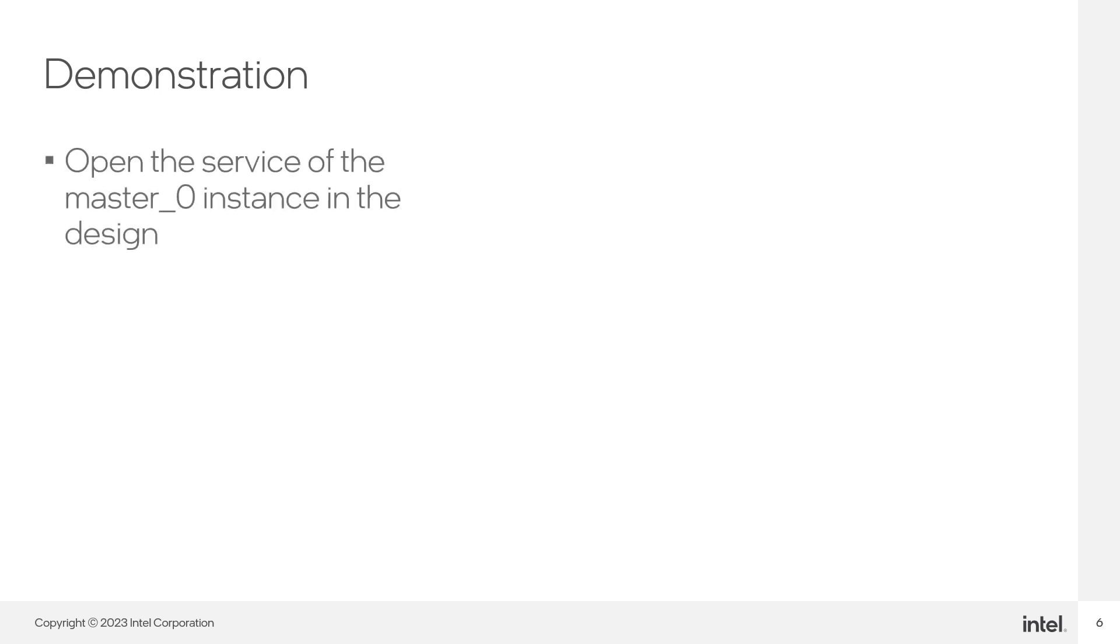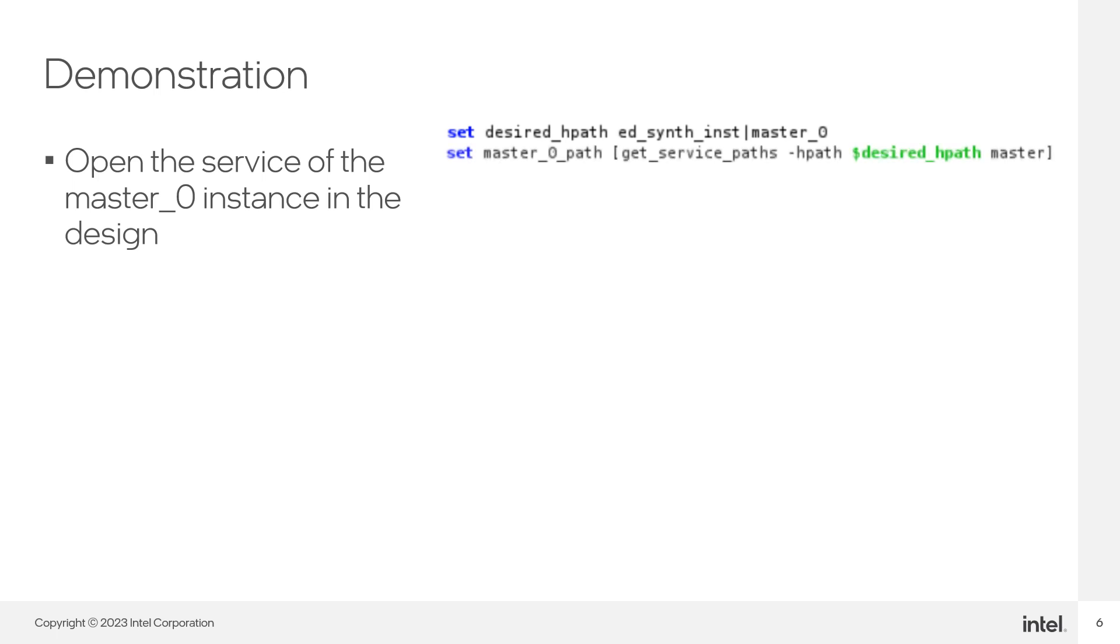After looking at the documentation and defining the steps you need to take, you need to start making the proper operations in the correct order. First, we need to open the service attached to master 0, which is the name of the JTAG to Avalon Master bridge in the design. You can find the service path by using the full hierarchy path of the debug endpoint you want to access. Then, use the get service path command with the dash hpath flag to find the correct service path. Use the claim service command to open the service.